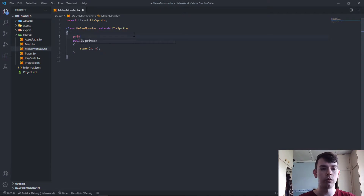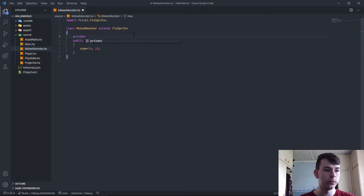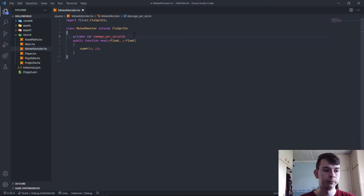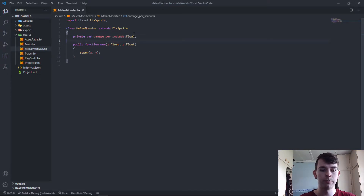Let's start off with the DPS. We say: var damagePerSecond of type Float.